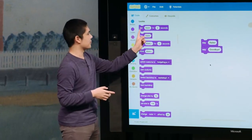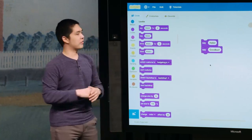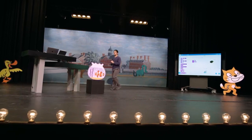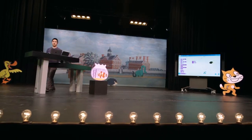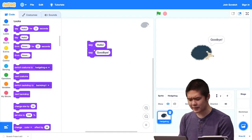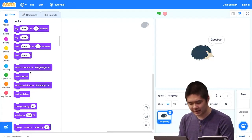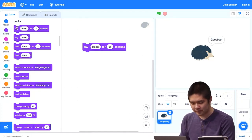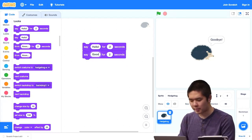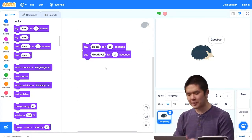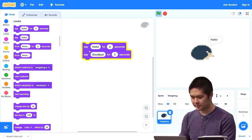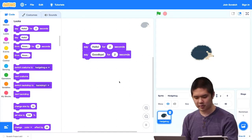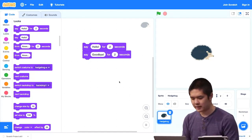Let me delete these blocks and replace them with 'say hello for 2 seconds,' then add another 'say goodbye for 2 seconds.' These are stacked on top of each other. Now when I click on these blocks, the hedgehog says hello, and then the hedgehog says goodbye for two seconds as well. We've been able to fix the bug.